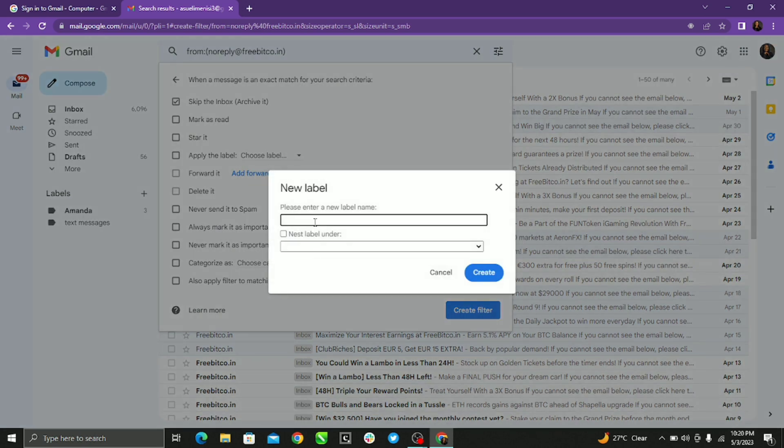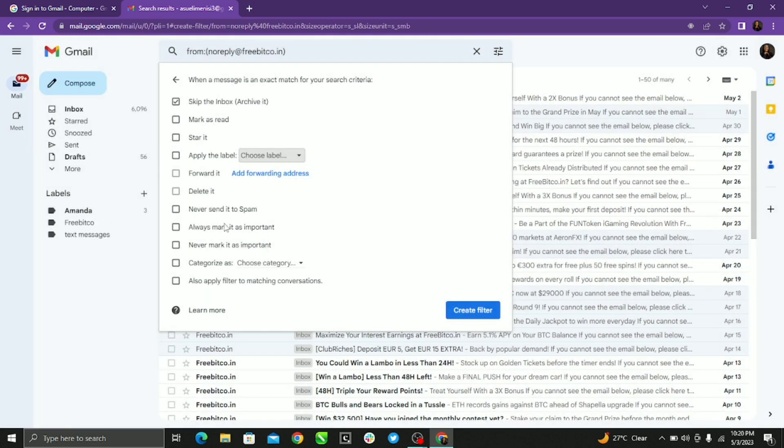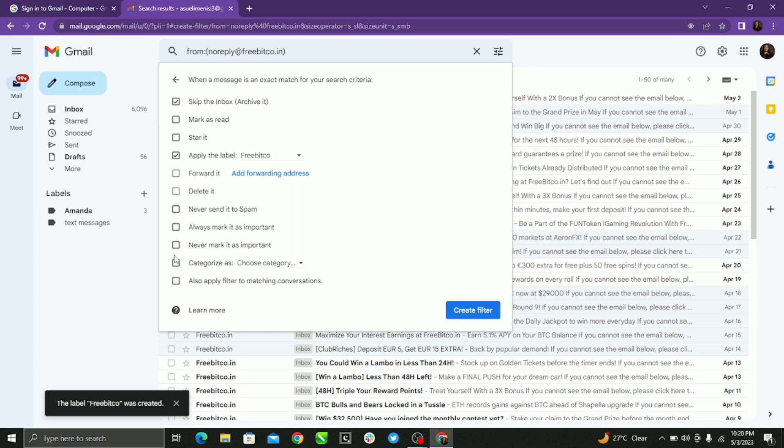Label this, create a new label. You have to click select and then the next thing to do is also apply filter to matching conversations.